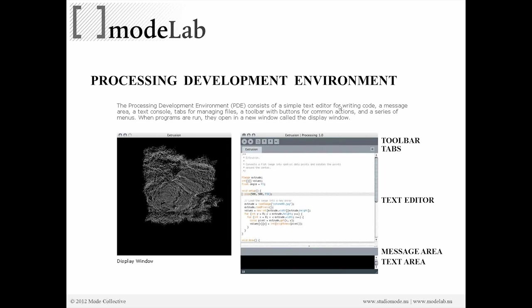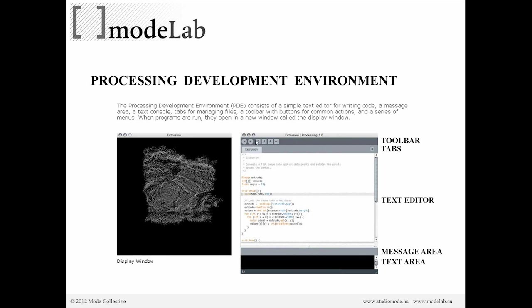So let's talk a little bit more about what the processing development environment is. So this is a kind of screen grab of the application we just launched. And it's broken down into a couple of different areas in terms of this interface for us as the user. So the first area here across the top is the toolbar. Below that, we have tabs.